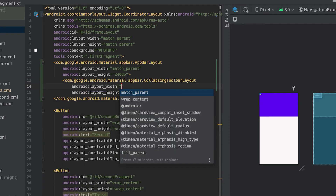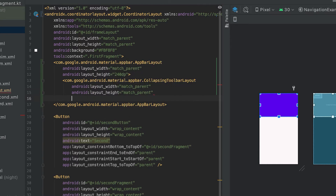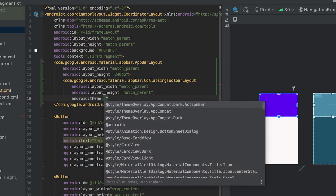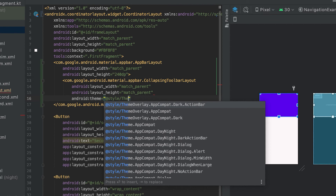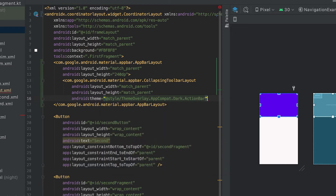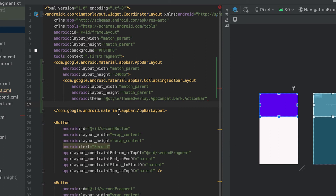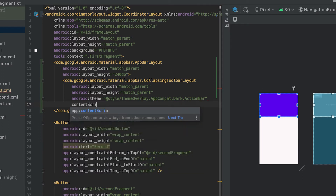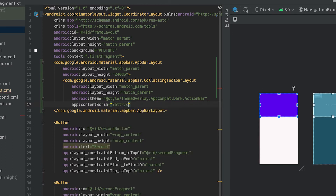The AppBarLayout height I'm giving as 240dp. Inside this AppBarLayout we need to add the CollapsingToolbarLayout with width and height both set to match_parent. We also need to add a theme here — I'm going to use the predefined theme ThemeOverlay.AppCompat.Dark.ActionBar. This theme is for dark action bars, so the title and subtitle in the CollapsingToolbarLayout will appear in light color. We also need to give a content scrim, using the attribute colorPrimary.